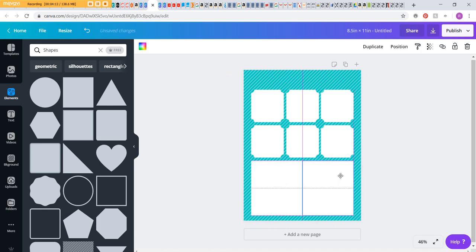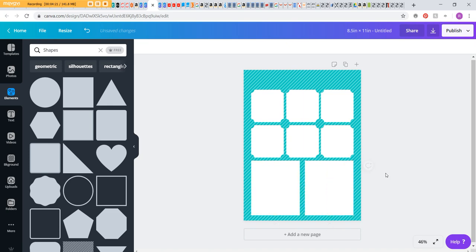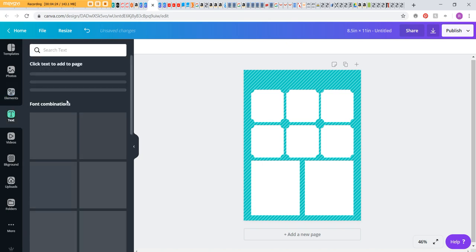So again, Ctrl+C, Ctrl+V. I need to make this just a smidge smaller so we get that little gap in between—3.5 and then 3.5. Cool. So now I can add my days of the week.